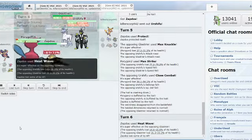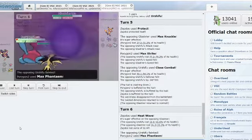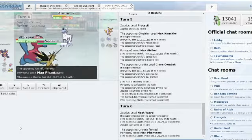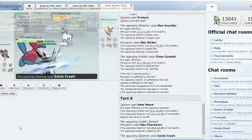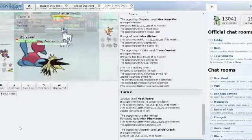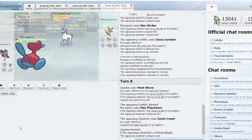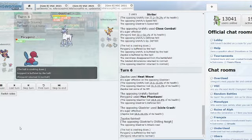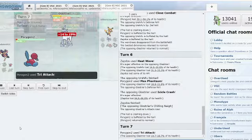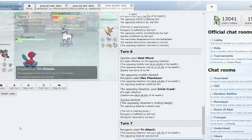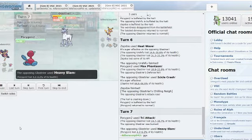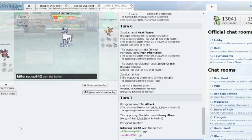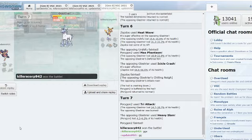He doesn't choose the Sucker Punch. And Porygon2 just attacks, Max Phantasm coming in. And Icicle Crash makes the Glastrier plus three. Burn comes in, but it's all she wrote. And Killer Scorp is able to pick up the KO into the Porygon2 and wins the round three match!